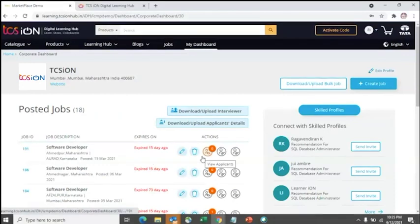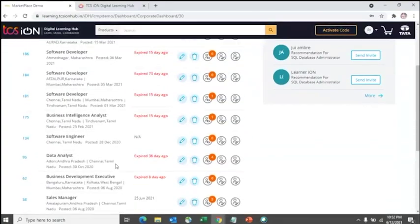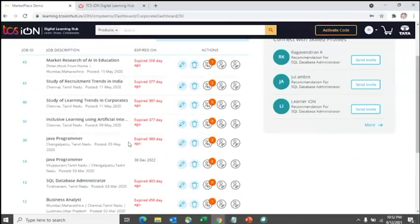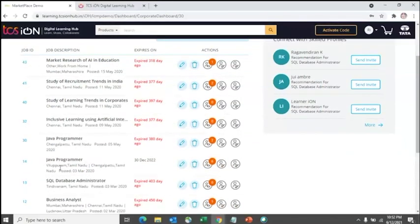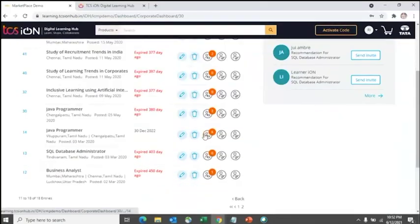Once the job is posted, it will appear in your 'My Dashboard'. For example, looking at a Java Programmer job post with six applicants already applied — once you start posting, applicants will begin applying. To view applicants, you also have the option to download applicant details, though the download option shows limited fields.